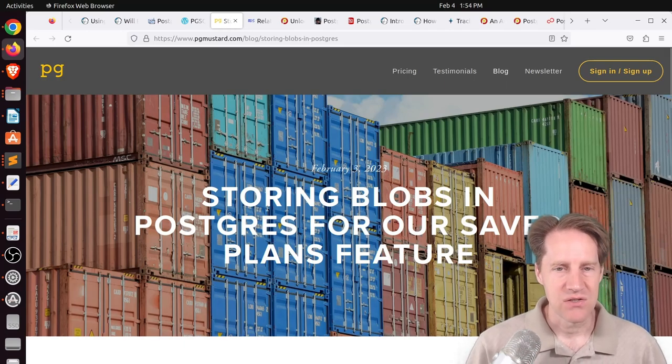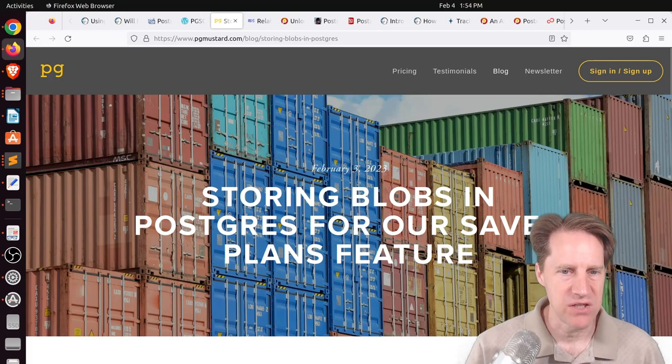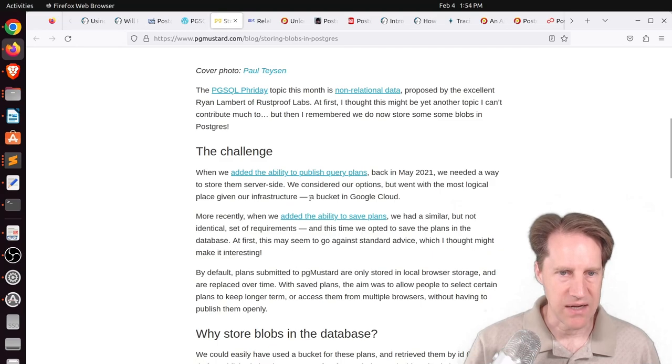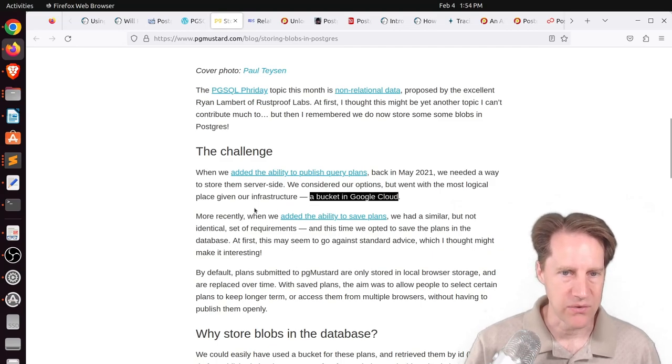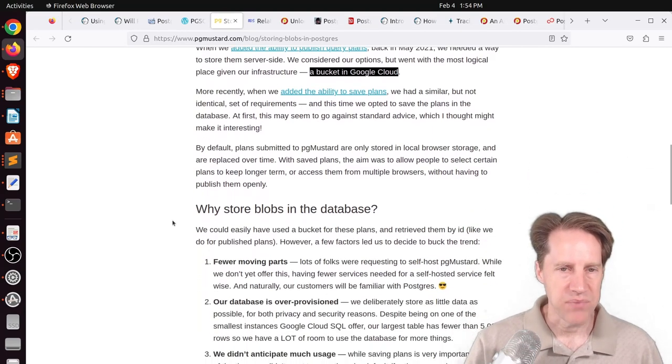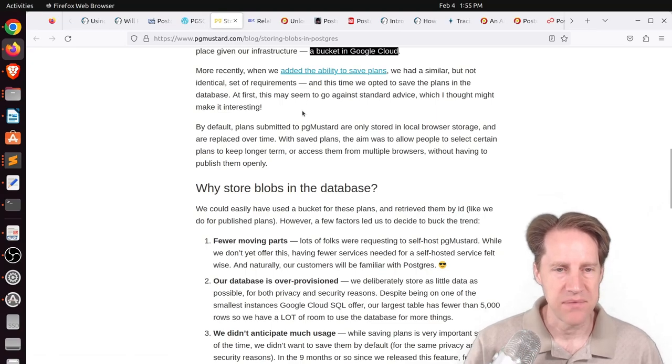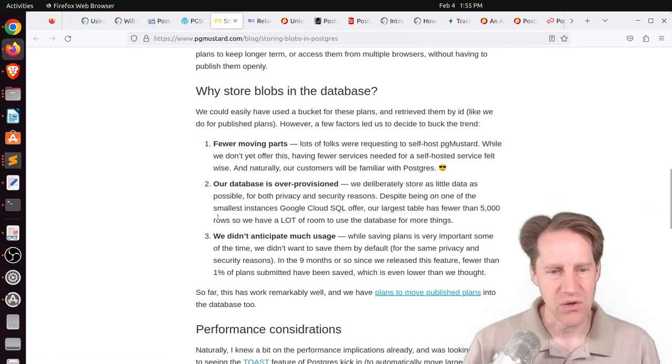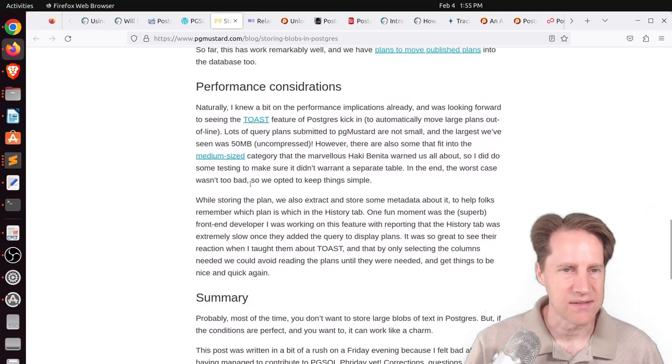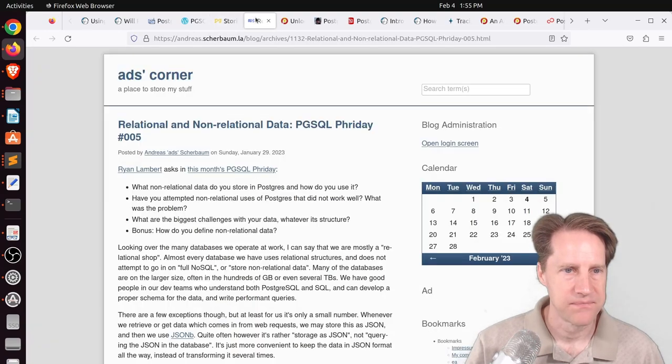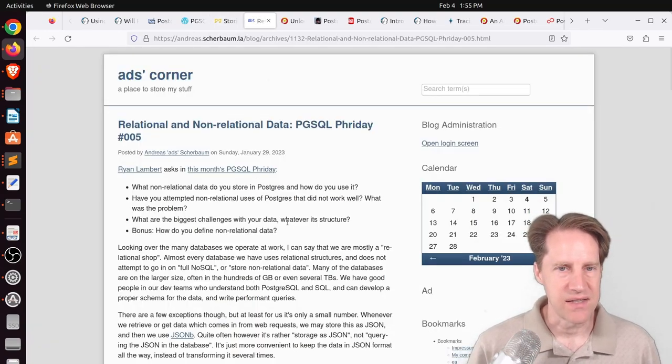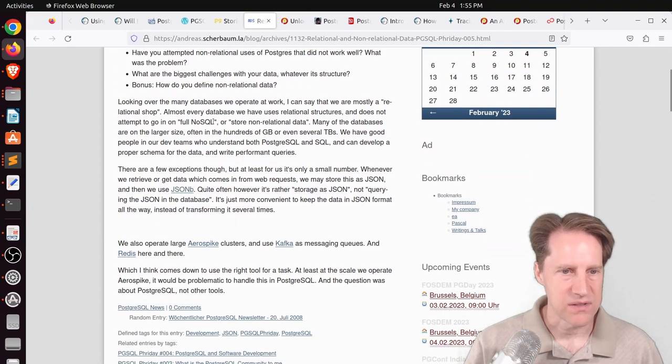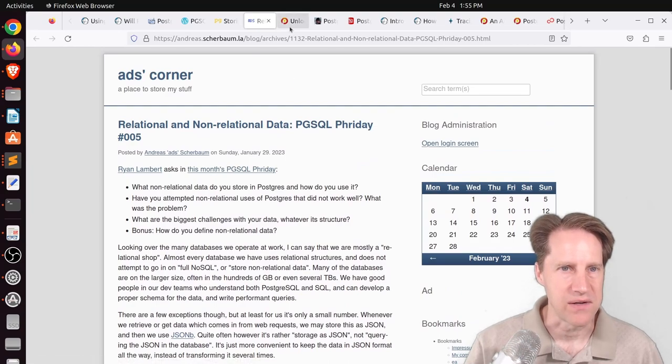The next post is storing blobs in Postgres for our saved plans feature. This is from pgmuster.com. And from their perspective, they were storing some of their non-relational data on a bucket in Google Cloud and just storing the references in the database. But with a new feature where they are adding the ability to save plans, they actually are storing it as a blob in the database. And they have some reasons that they chose to go this route. But he gives another insight into this decision process. And you can check out his blog post if you want to learn more. Next piece of content related to this is from adreashcherbon.la. And he talks about his use in terms of a JSON-B. So check out his post if you're interested as well.